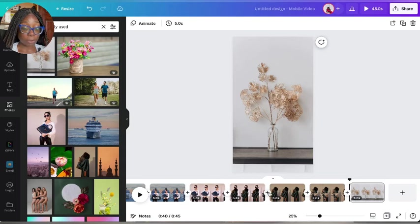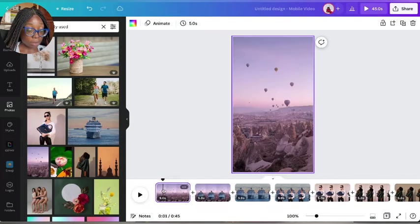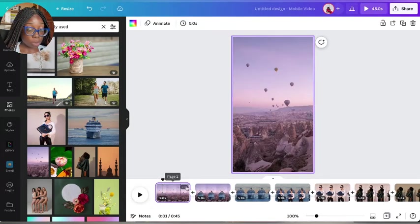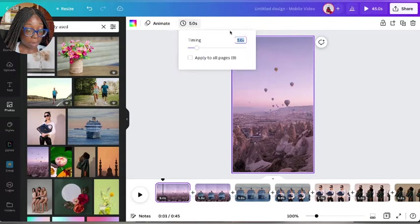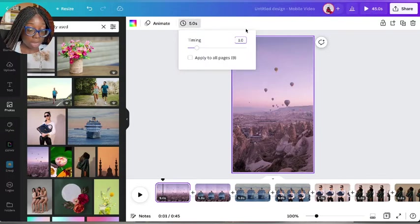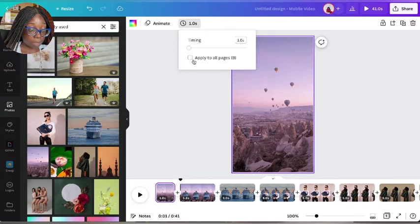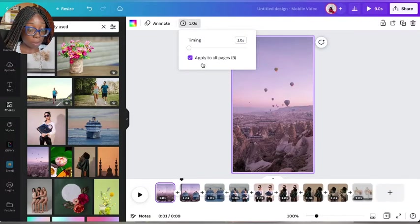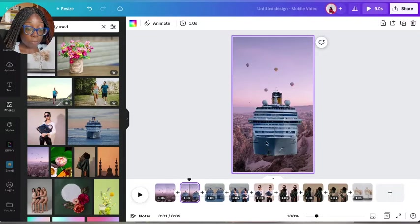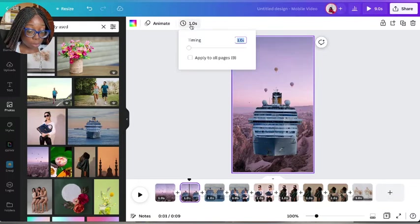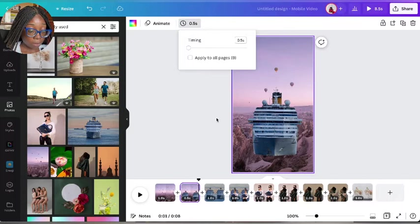If you want to do it you can keep it going, but I wanted to show you how to time it. For timing, I'm going to turn one of them to 1.0 seconds and apply to all pages, so every single one of them becomes one second.